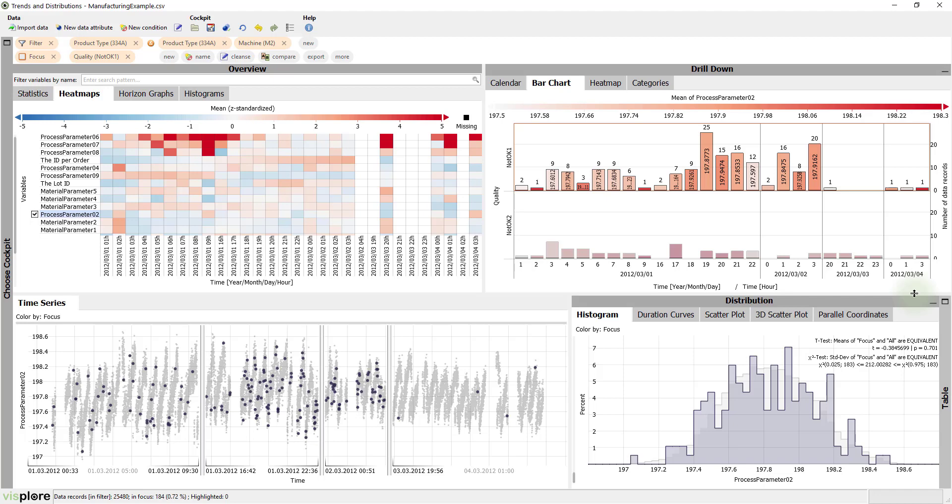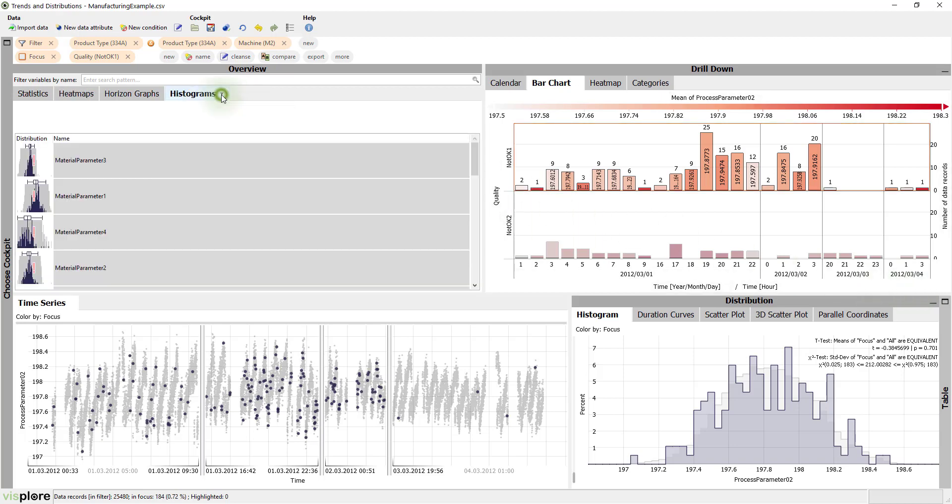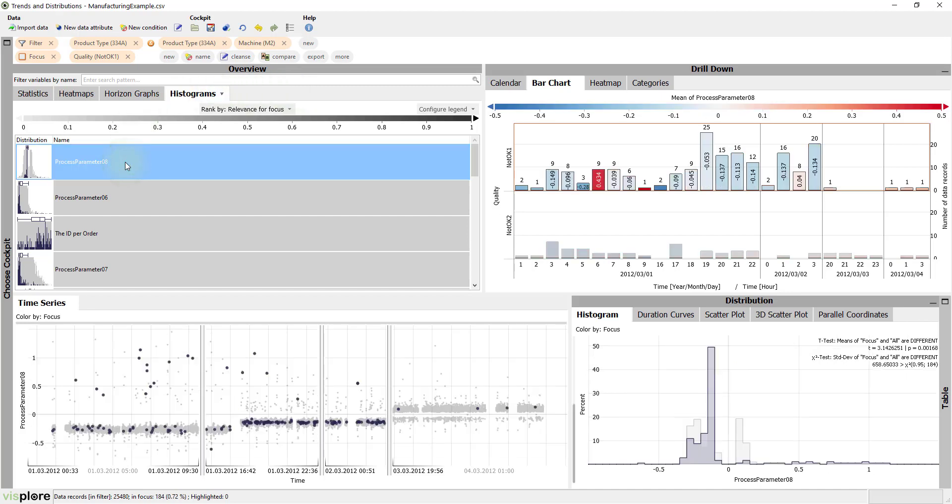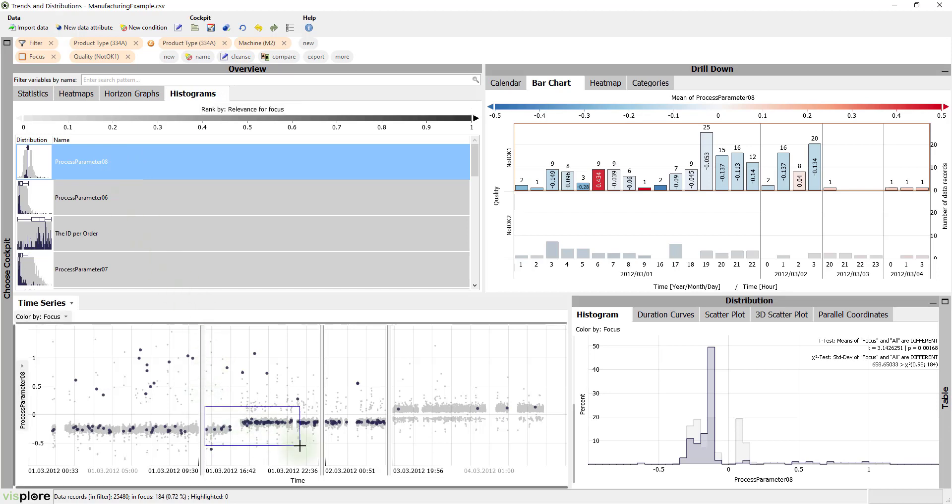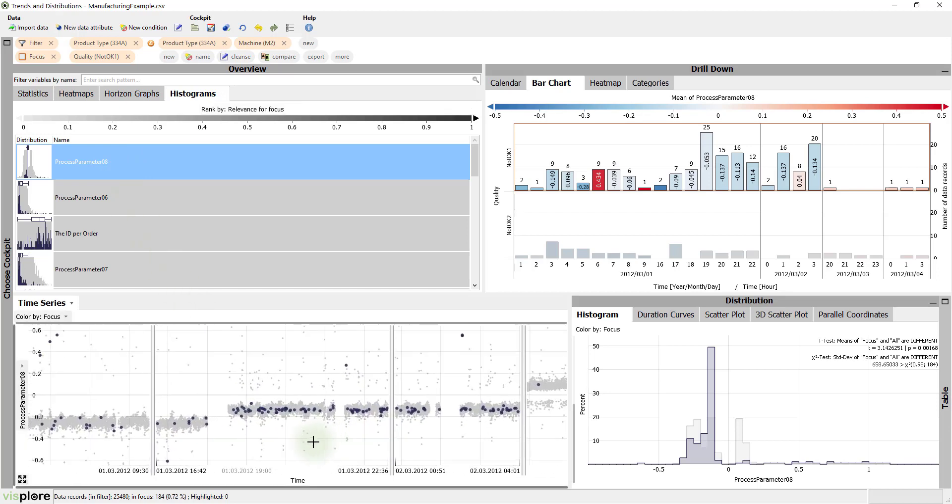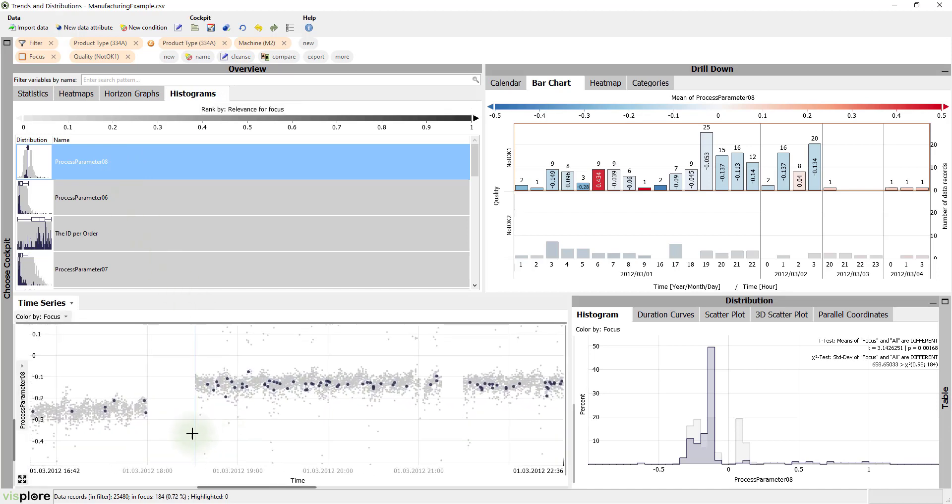But maybe there are other variables where the rejects are distributed really differently. The histograms overview is an ideal tool for that. It orders all numerical variables by how different their distribution is for the rejects. In our case, process parameter 8 is ranked on top. Have a look at the time series. It shows an interesting jump just before the increase of rejects. Maybe the process has been changed to the worse here.